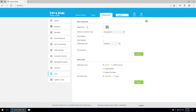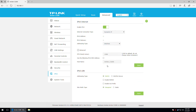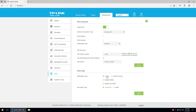IPv6 is disabled by default, but you can enable it if you want — there's the internet connectivity part and the local area network connectivity part. And finally there's the system tools section.